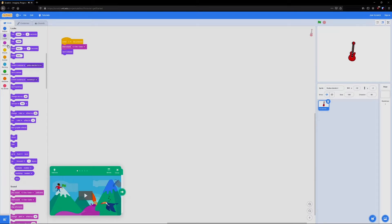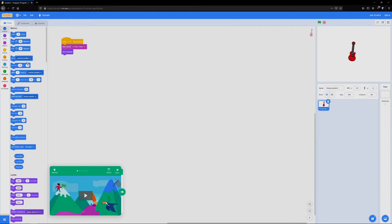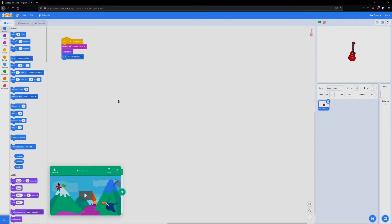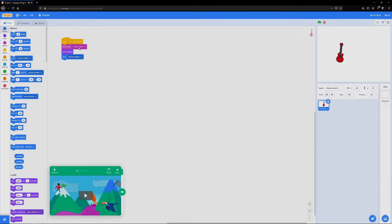Additionally, we can change the position. So that's going to be in motion and we can go to random position. Now when I press one, the guitar moves around the program and plays the sound.